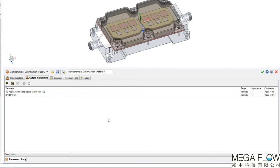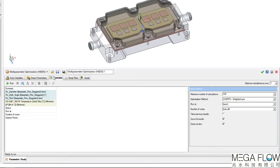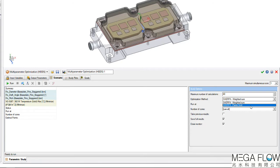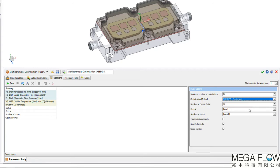Finally, the scenario table allows us to select the optimization algorithm. As the delta P and maximum temperature are opposing goals requiring a compromise, we use the Pareto front to find an acceptable operating point.